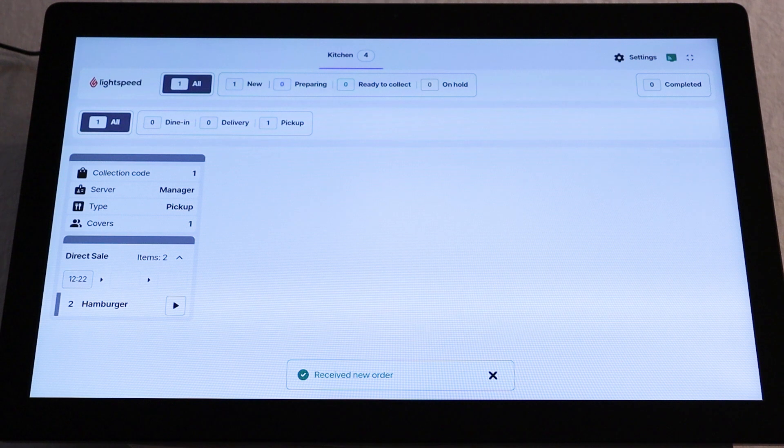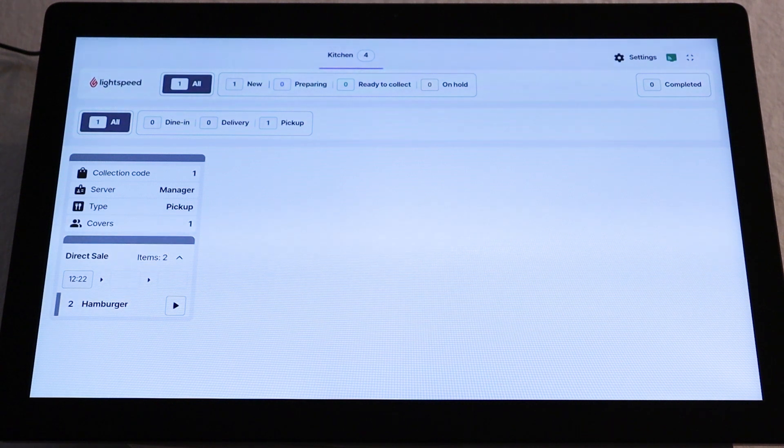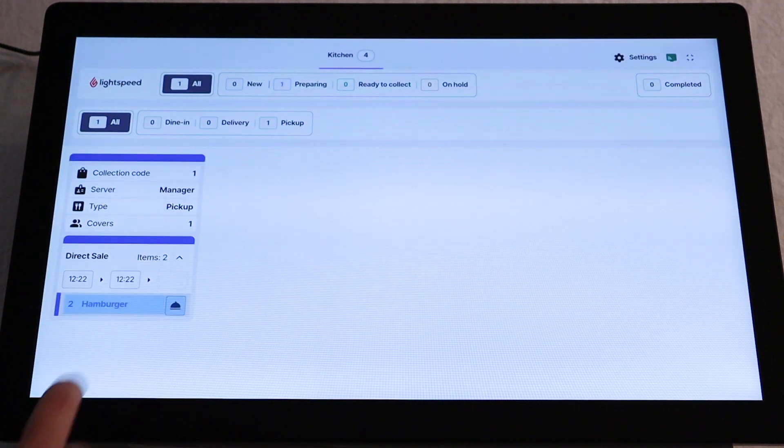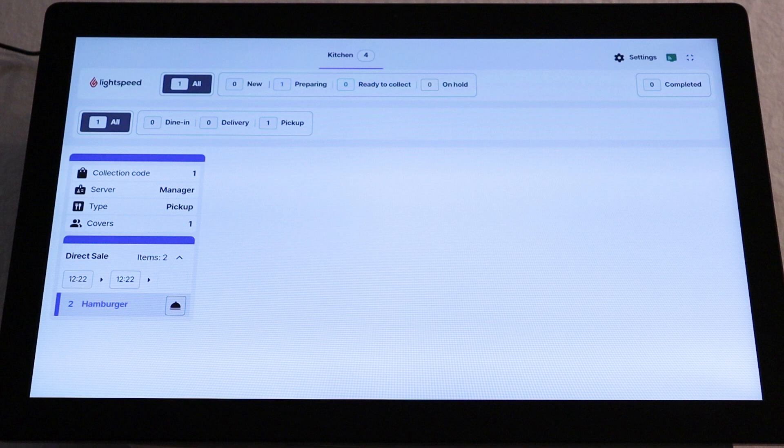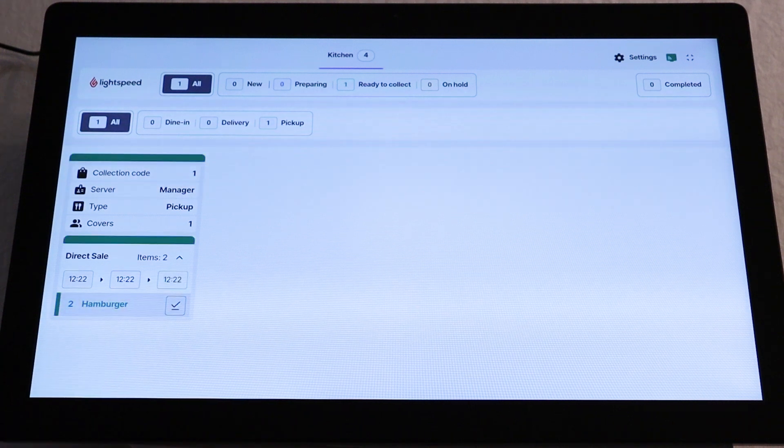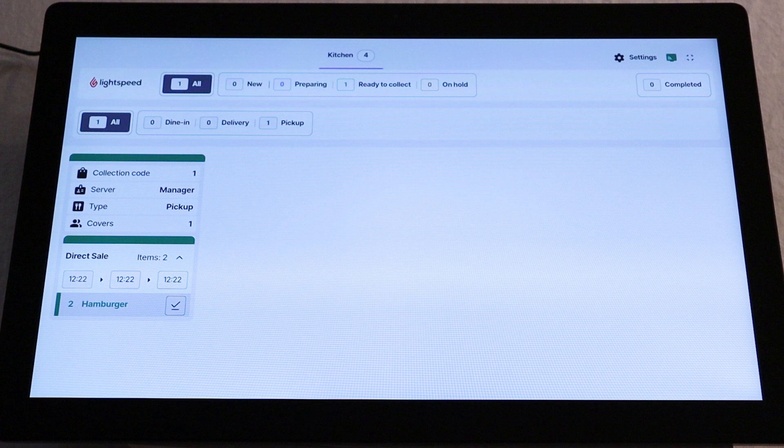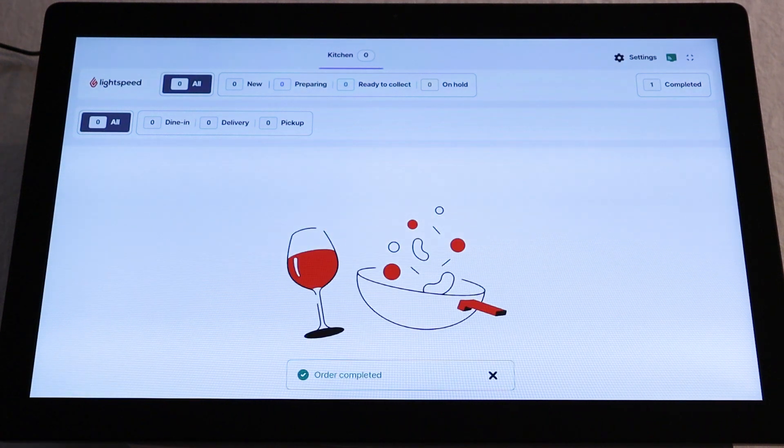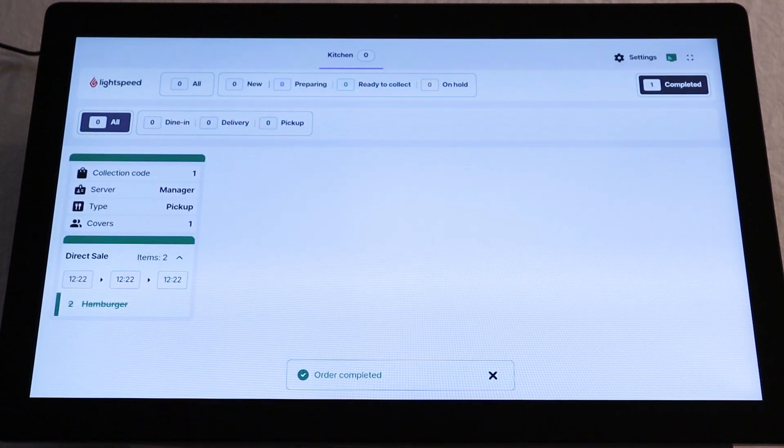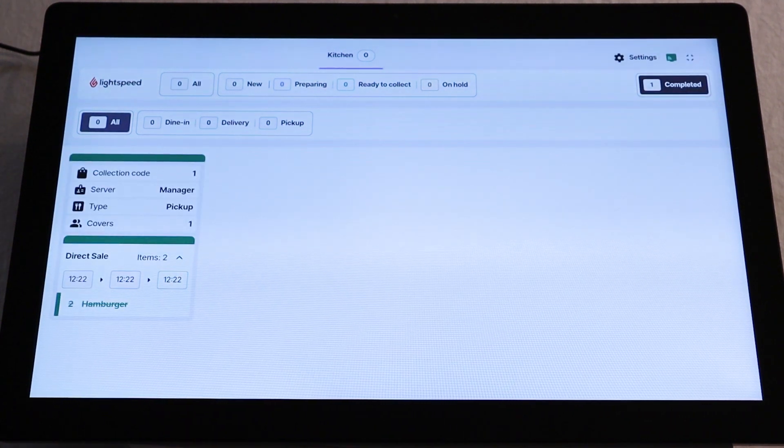To process the order from start to finish, tap the Play button on the order card. This tracks the status of the order and what time each step of the process has started. The Play button will turn into a bell icon to indicate when the order is ready to be collected. Tap the bell and the card will turn green, indicating it's ready to be completed. Tap the check mark to simulate an order being collected and the order will then be sent to the Completed Orders section.